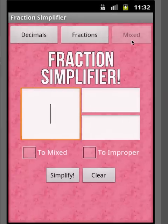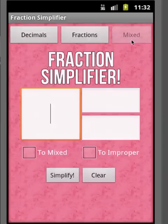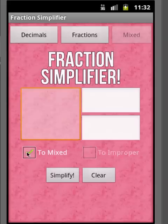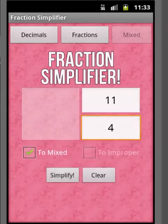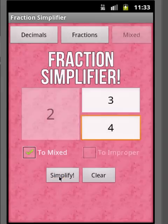The mixed fraction converter consists of a whole number and then a fraction to the right. The big box is the whole number, and the two boxes to the right are the leftover fraction. You select an option: are we going to a mixed fraction, or to an improper fraction? Let's try 'to mixed' first. When you hit that, the whole number box is disabled, because you want to enter a fraction and convert it to a mixed fraction. Let's enter 11 over 4 and hit Simplify — we get 2 and 3 fourths.